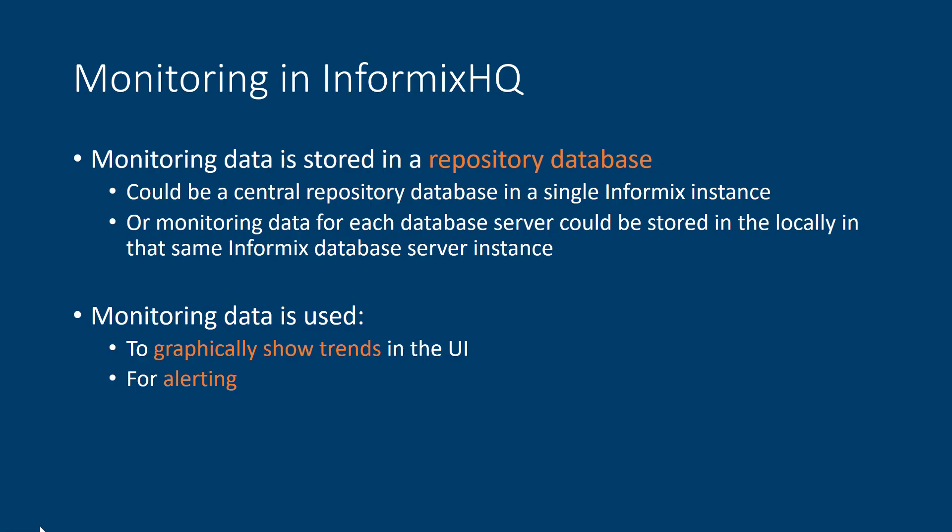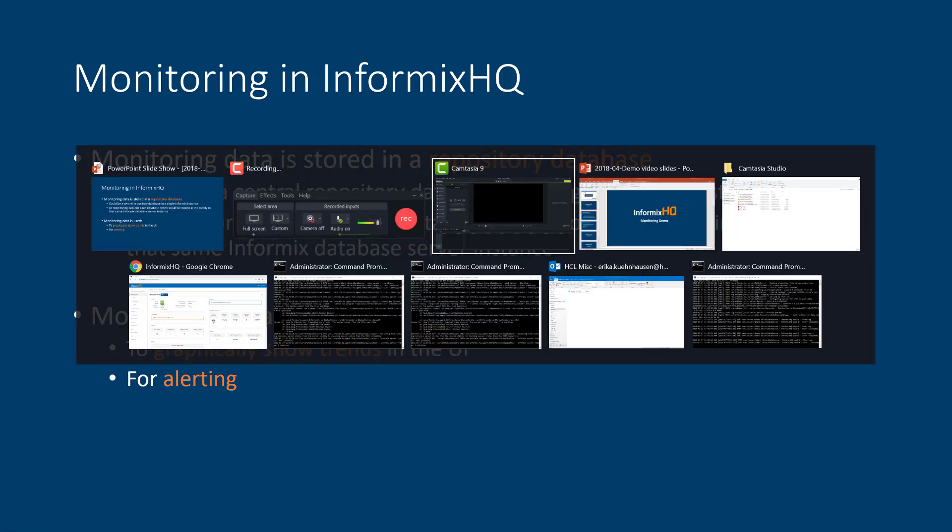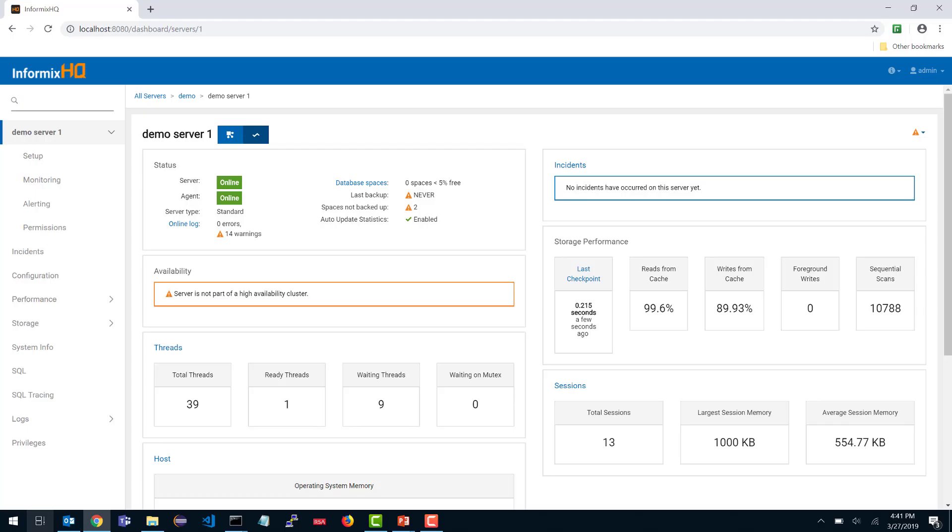So that's a quick overview of monitoring in InformixHQ. Now let's actually see this in action. I'm going to go to my browser where I have InformixHQ already up. This particular demo assumes that you already know how to start InformixHQ, add your database servers, and start your agents. If any of that is not familiar, I encourage you to check out our Getting Started video. From here, we'll just assume everything's already set up and your agent is connected.